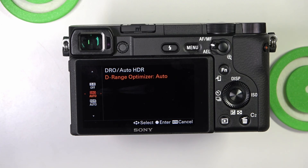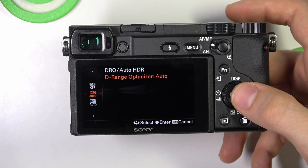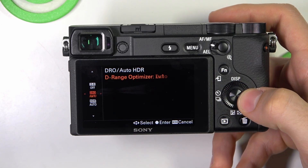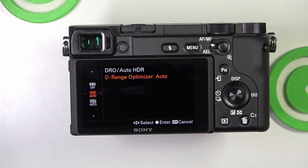Auto Mode automatically adjusts the Dynamic Range based on the scene.